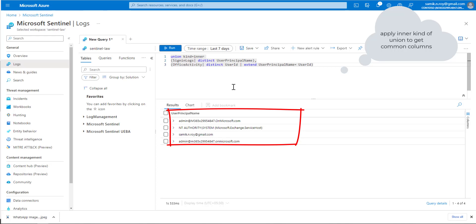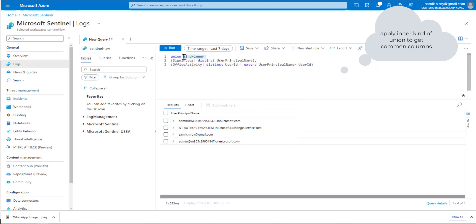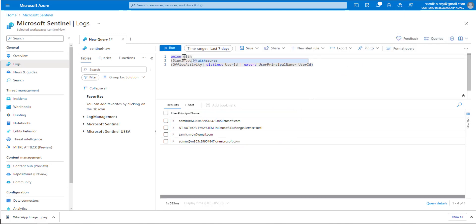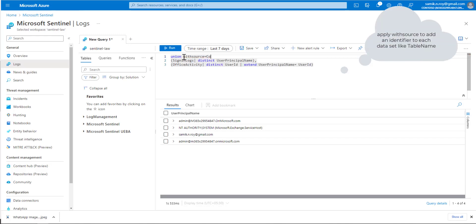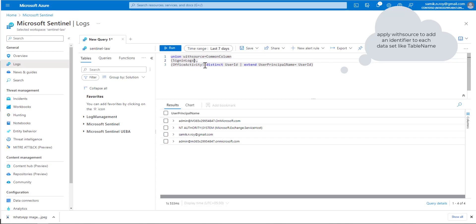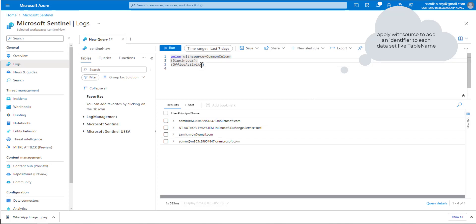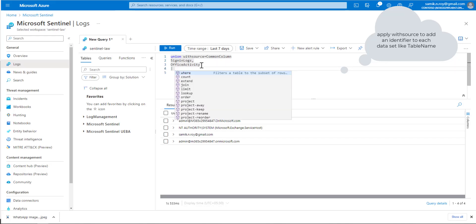For further extension, we'll use withsource and name it CommonColumn. We'll go to SigninLogs and remove everything else so we can get the entire table. Remove the brackets as well because they're not needed anymore. At the end, we'll say distinct CommonColumn.